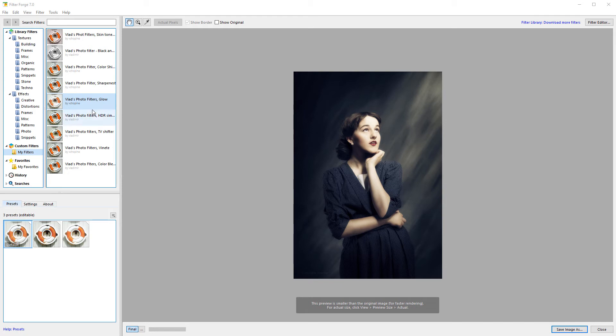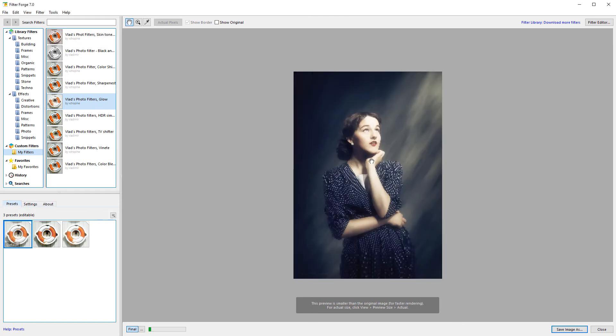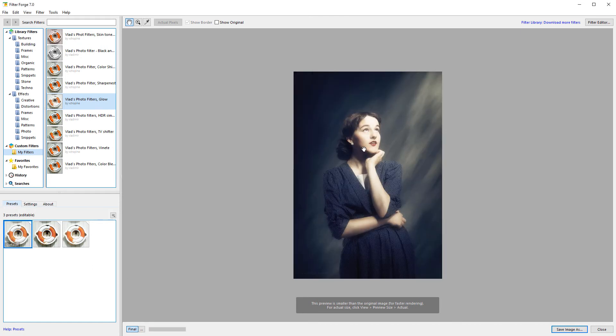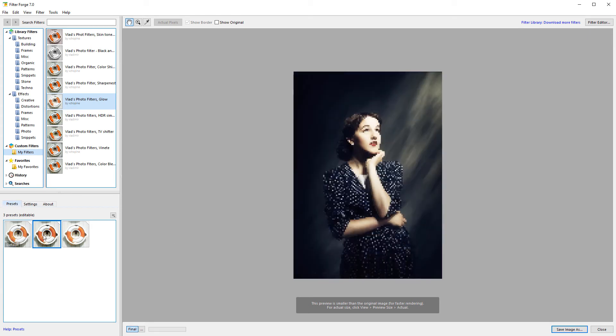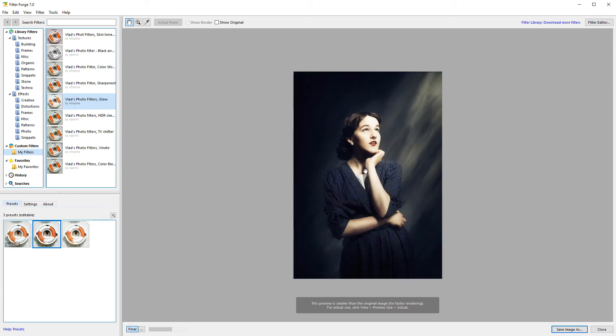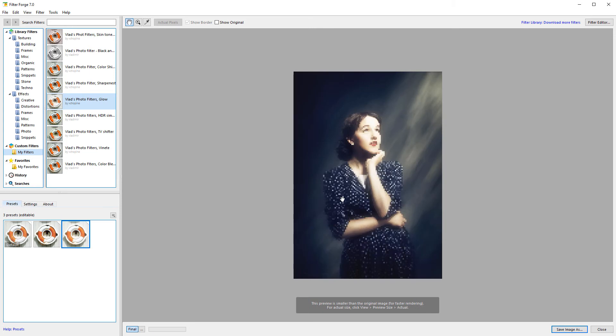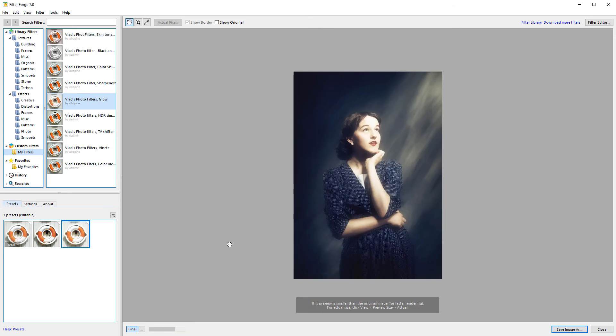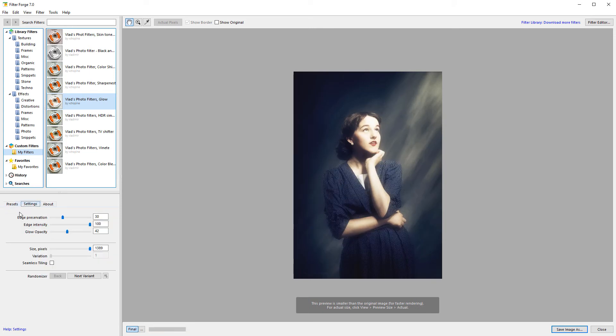Right here is our glow filter, and you can see if you have an image, you will apply your glow effect. It adds and creates this beautiful dreamy look in some areas with contrast highlights.